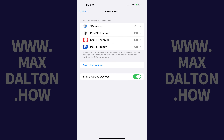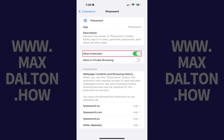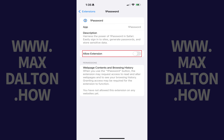You'll land on the Extensions screen where you'll see a list of all of the extensions associated with your installed apps that are available to activate in Safari on your iPhone or iPad. If you see an extension that's enabled that you want to disable, all you need to do is tap that extension, and then tap to toggle off Allow Extension. That specific extension will be turned off immediately.